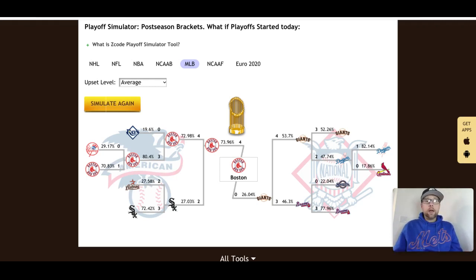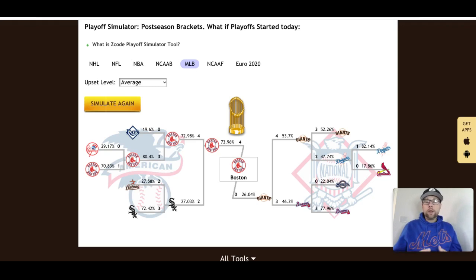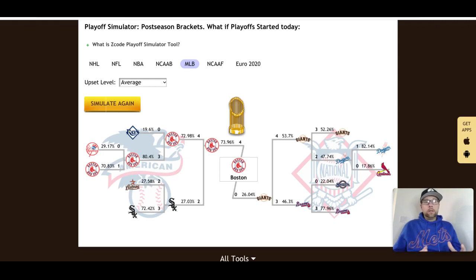This is a very interesting simulation — one you may agree with or not — but the idea is to give you a way to narrow down your betting and have a guide going forward with the MLB playoffs.